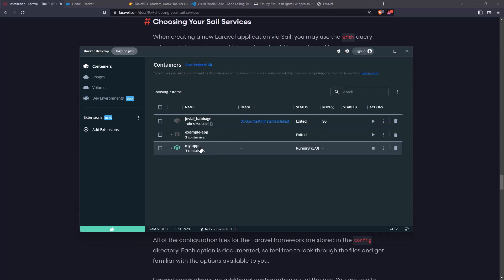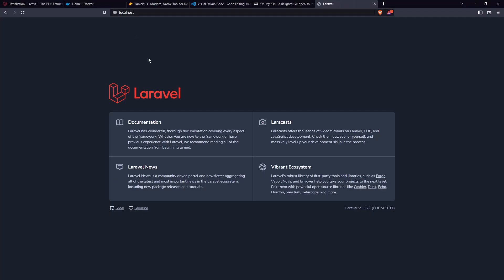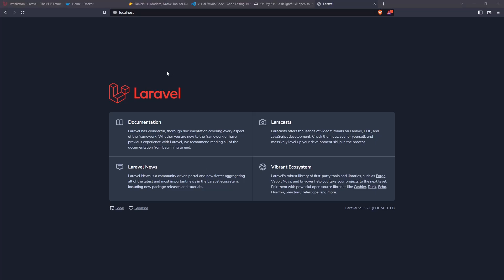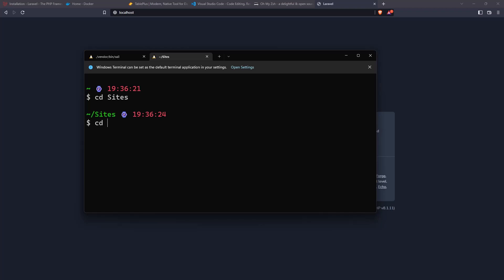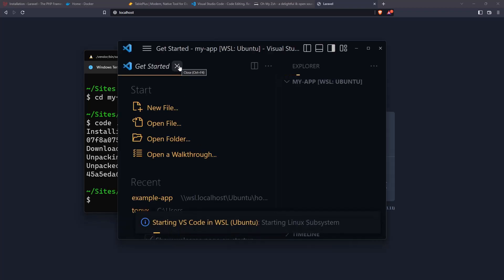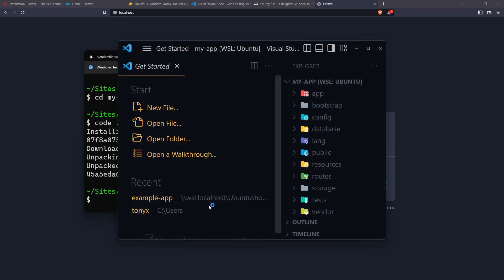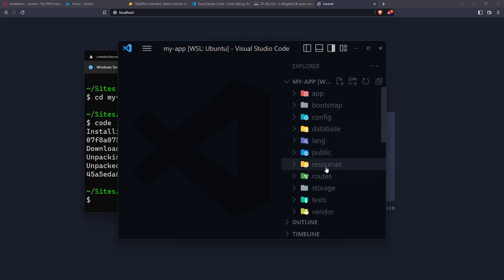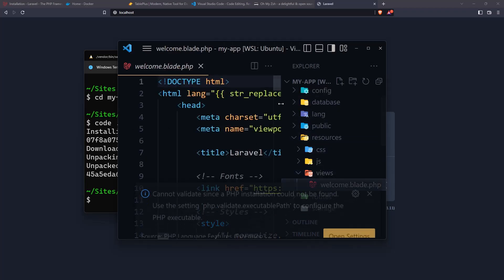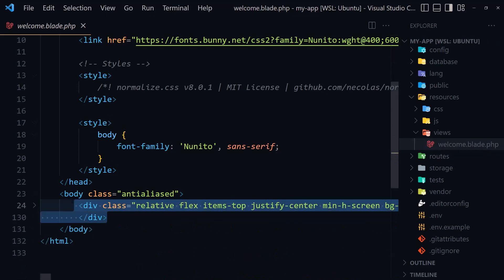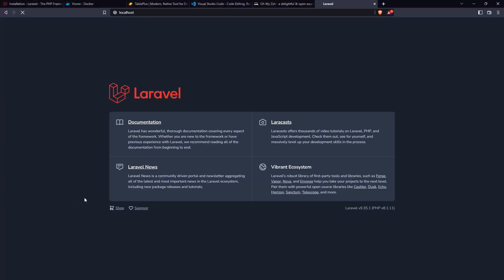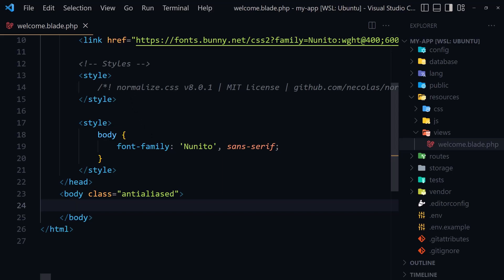Very good. If I open Docker, you can see the new container. Add the password, then cd into my-app and run ./vendor/bin/sail. We have the my-app project here. Let me open a new Ubuntu terminal, cd into sites, then my-app, and open it with VS Code. Now if I go to resources/views/welcome and remove everything inside the body and click save, then refresh the browser — we have a blank page.